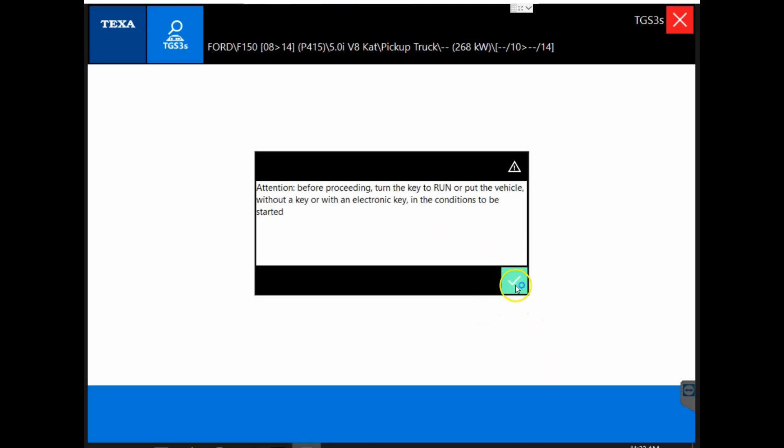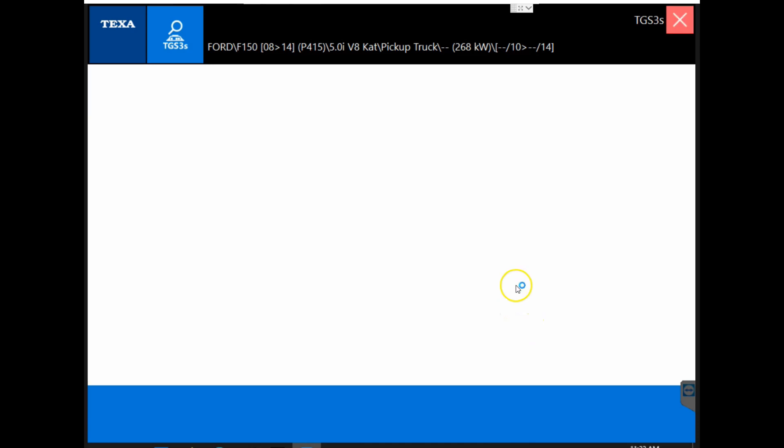We need to ensure the key is in the run position and click the check mark and we'll give it a moment to do its system scan. It is trying to communicate with all possible modules that could be on the vehicle, so it may take a moment here.